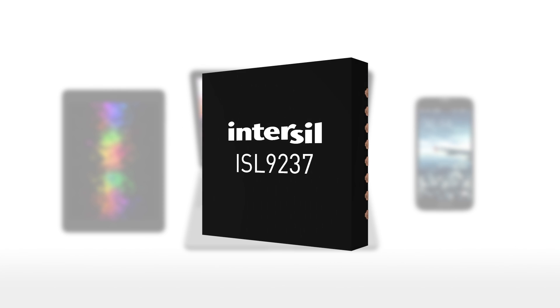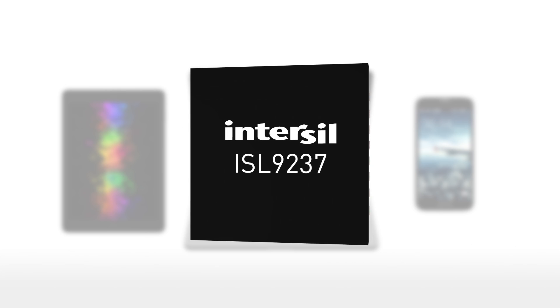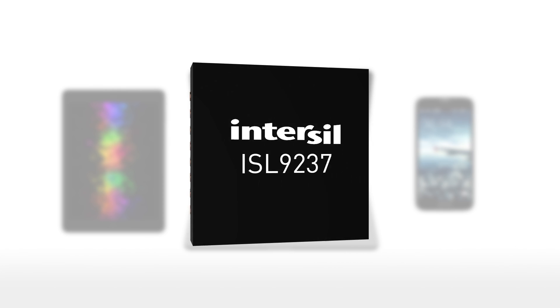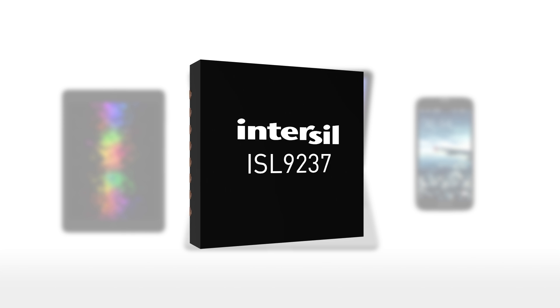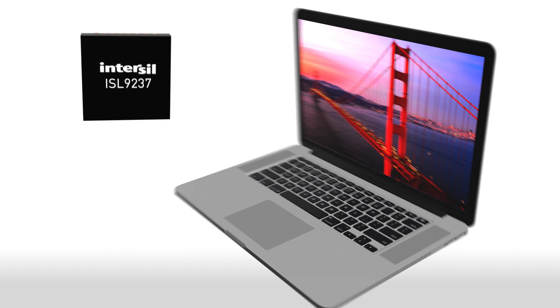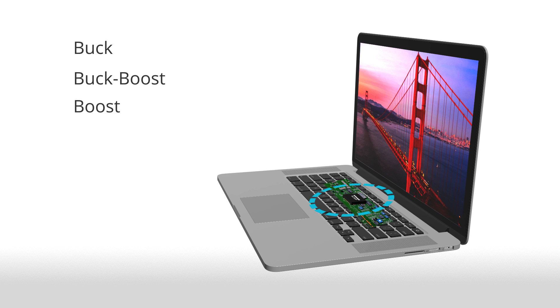The USB 3.1 compliant ISL9237 joins the emerging USB Type-C ecosystem as the first battery charger capable of providing buck mode, buck boost mode, and boost mode for one to three cell lithium ion batteries.